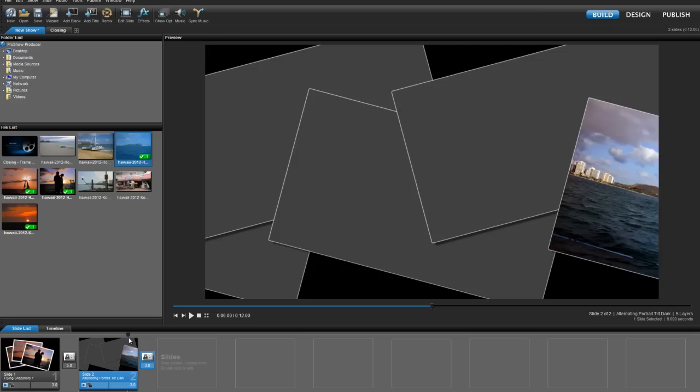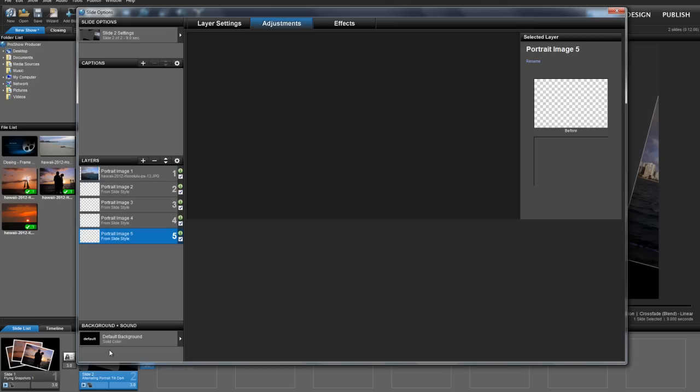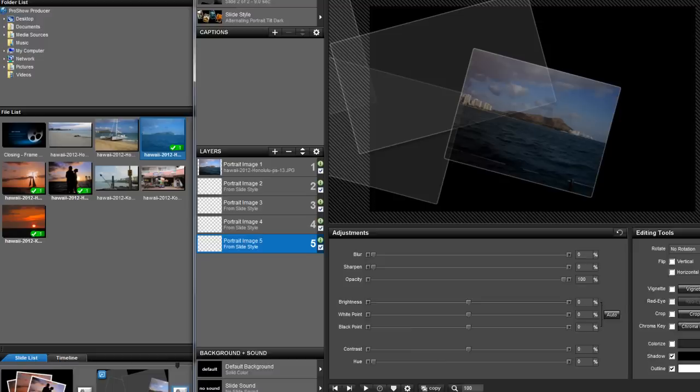So to do this, let's go back to the slide options and add some content. Just like before, I'm going to move the slide options window over just a bit and then drag and drop some images into those layers.